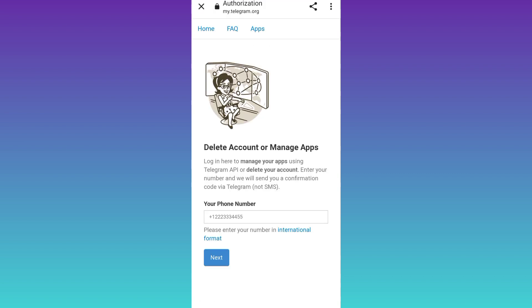Now you need to enter your phone number that is linked with your Telegram account and then click on next.